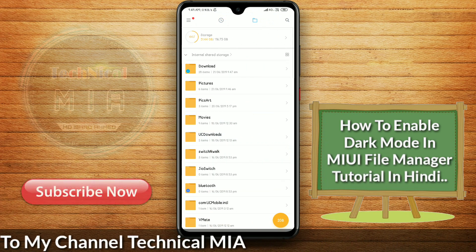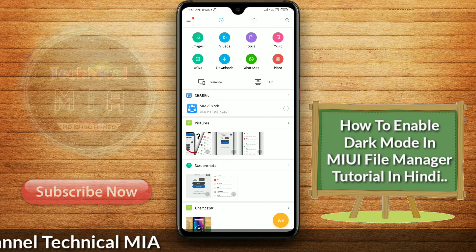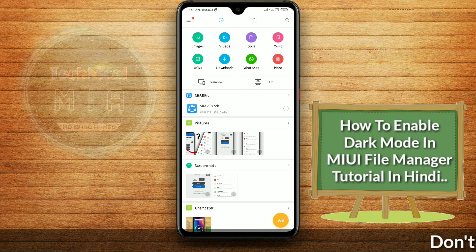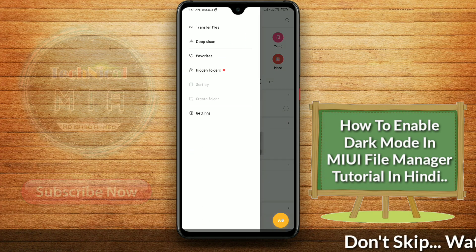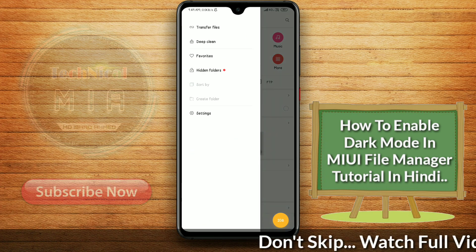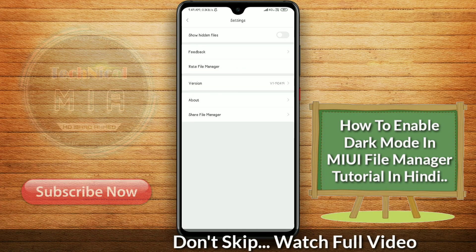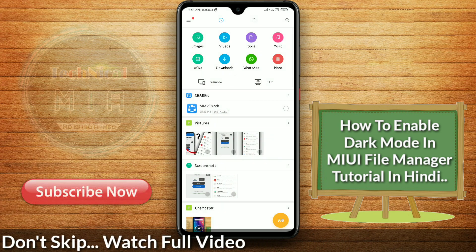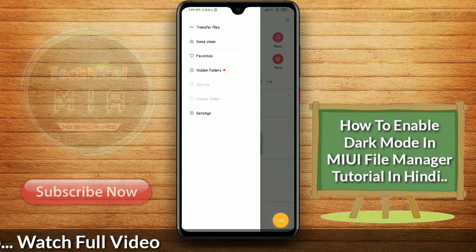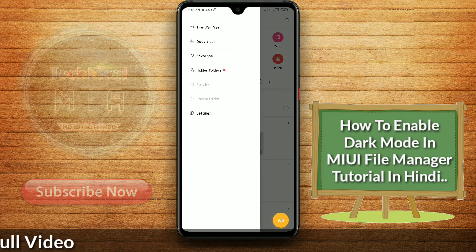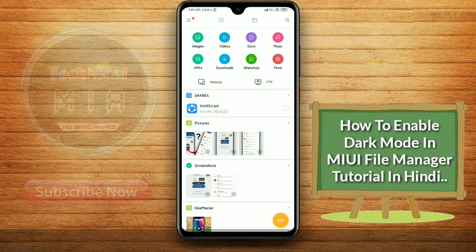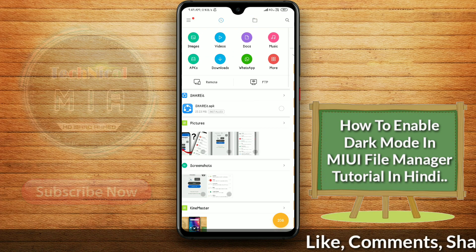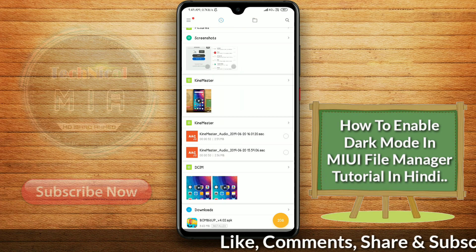As you can see, there is no dark mode option available here. This feature is not in the stable version, so if you want to use this feature,